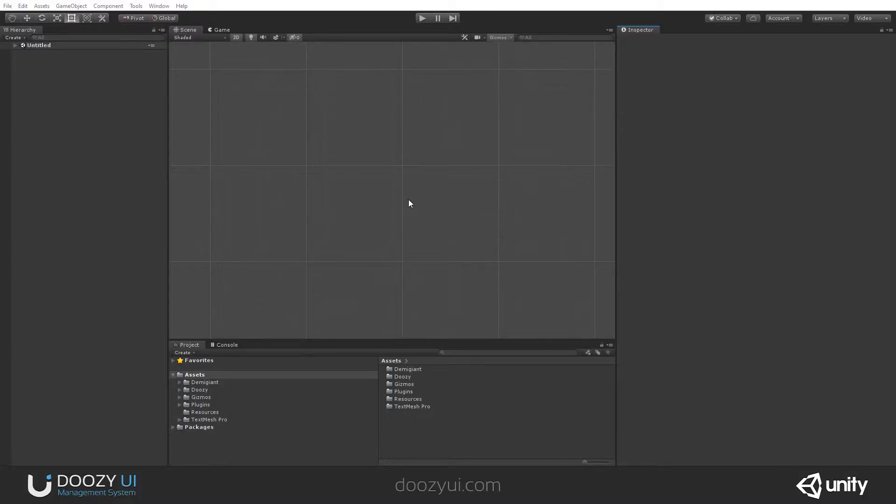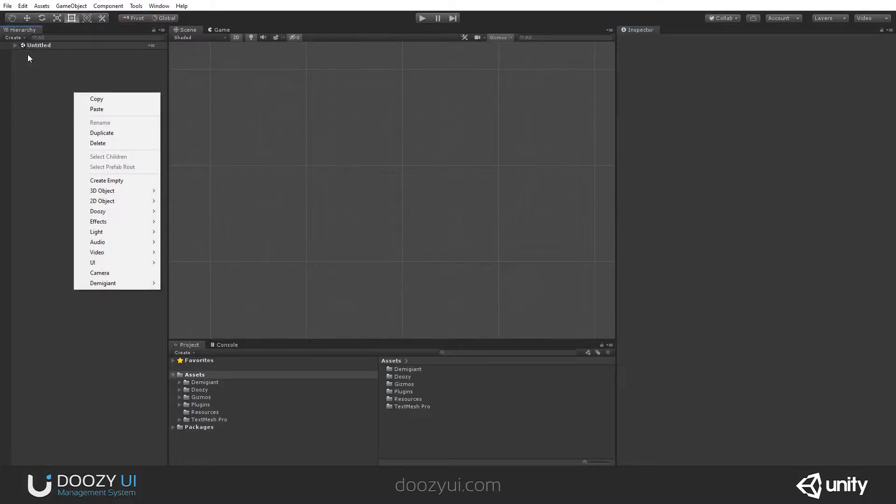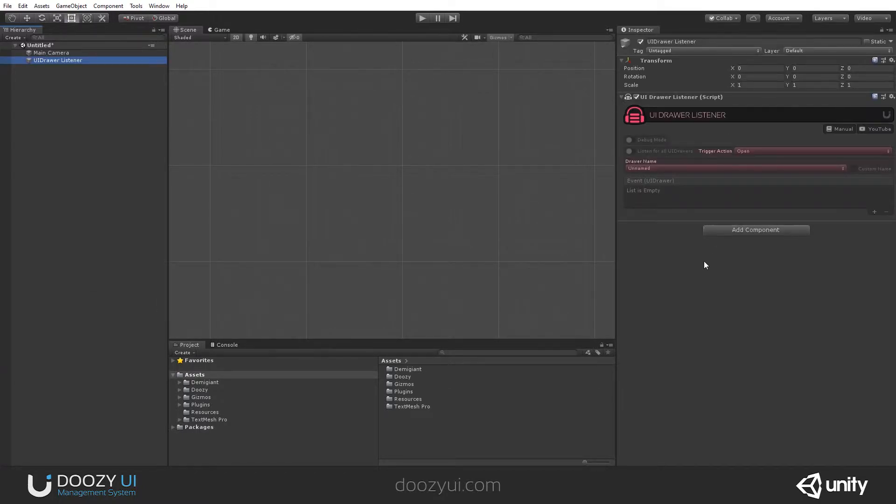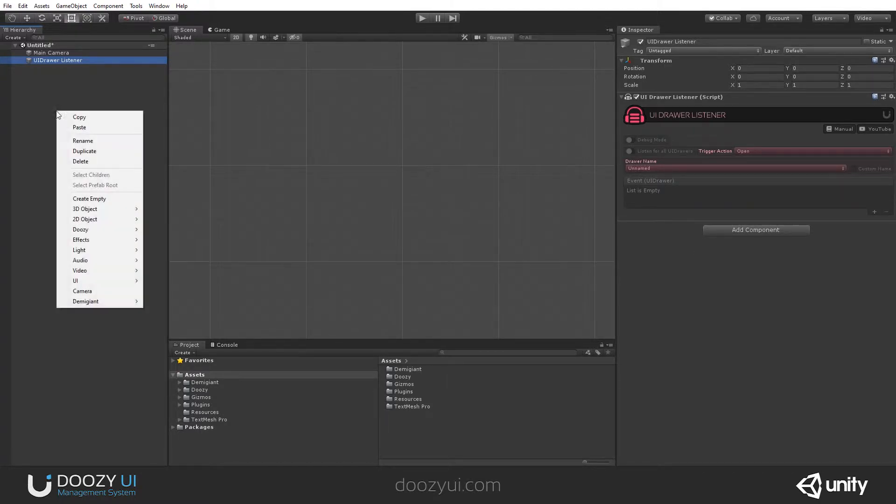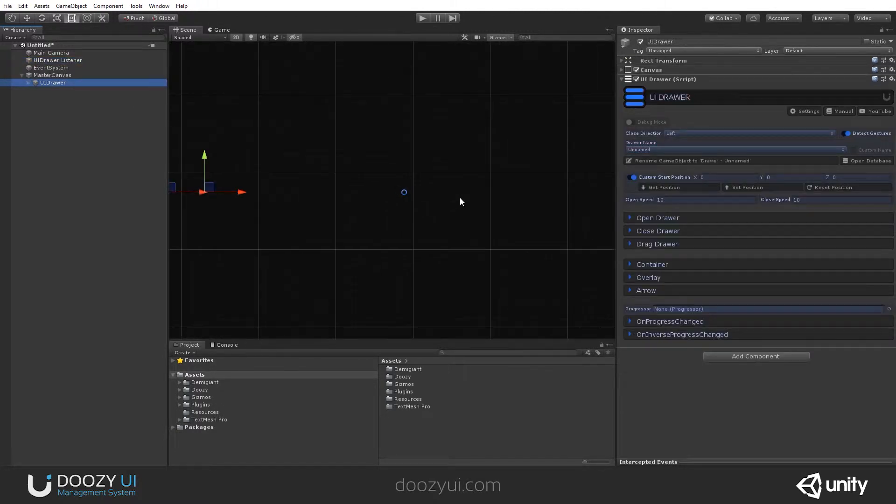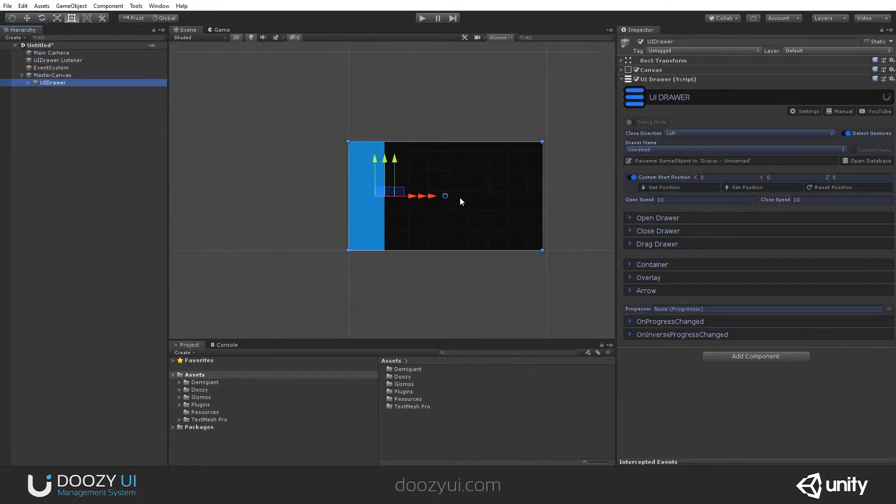To create a UIDrawer Listener, you just right-click on the hierarchy view, 2Z, Listeners, and select the UIDrawer Listener. Of course, if you wanted to listen for any UIDrawer, you need to have a UIDrawer in your scene. So, I'm also going to create a UIDrawer, and that's it.